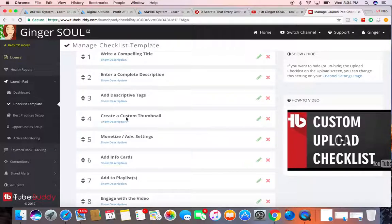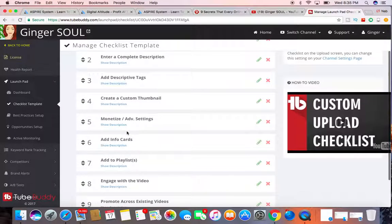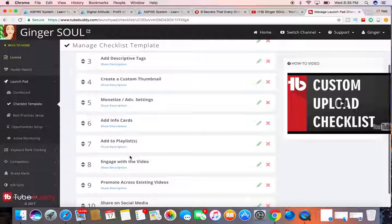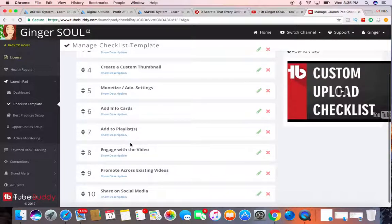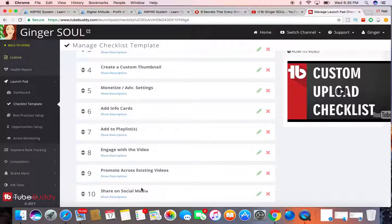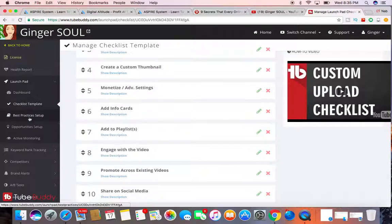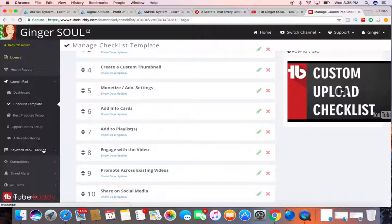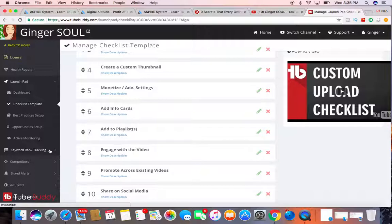Create a custom thumbnail, monetize, add info cards, add to playlist, engage with the video, promote across existing videos, and then share on social media. It has the best practice set up to go through your keyword rank tracking. So it tracks and ranks all of your tags in Google to see which ones are helping your video rank high up in Google, and then maybe ones that aren't helping at all so you can switch those out.